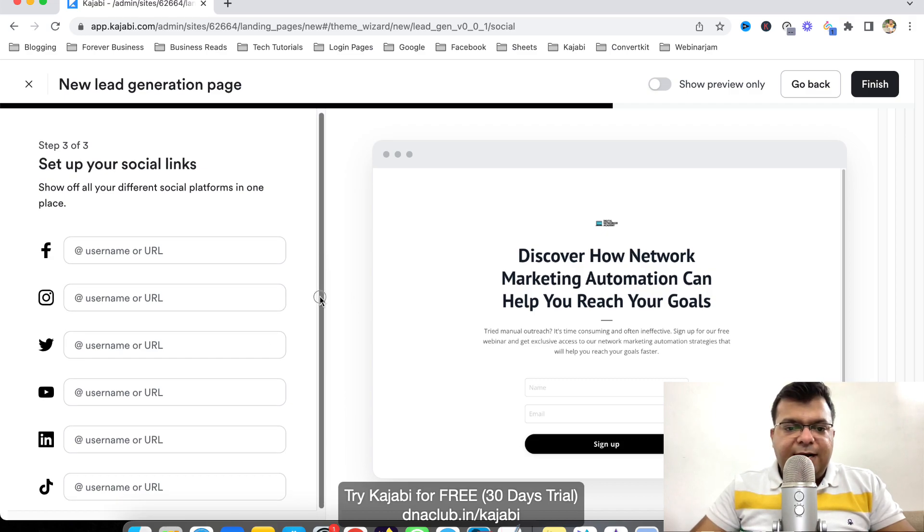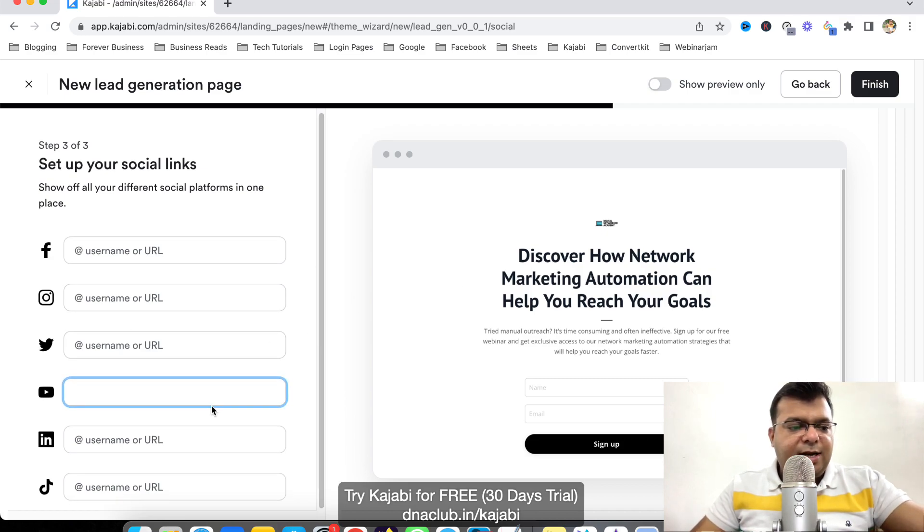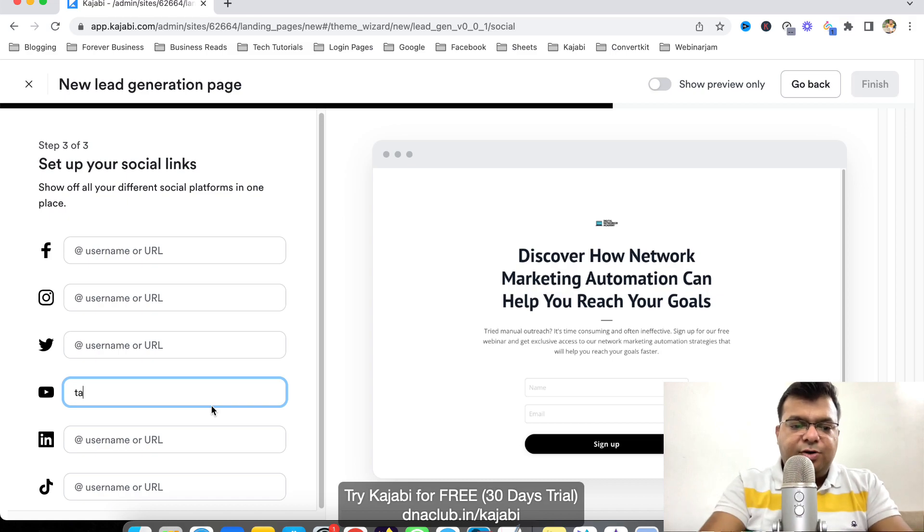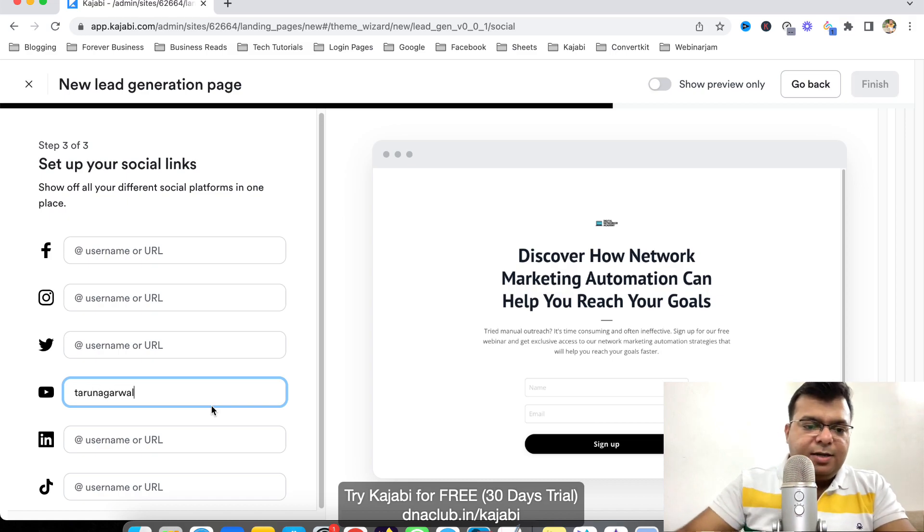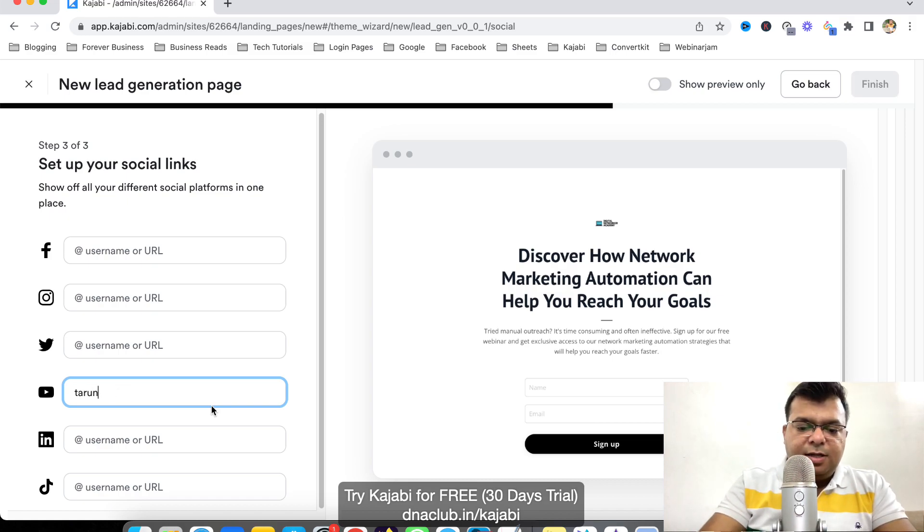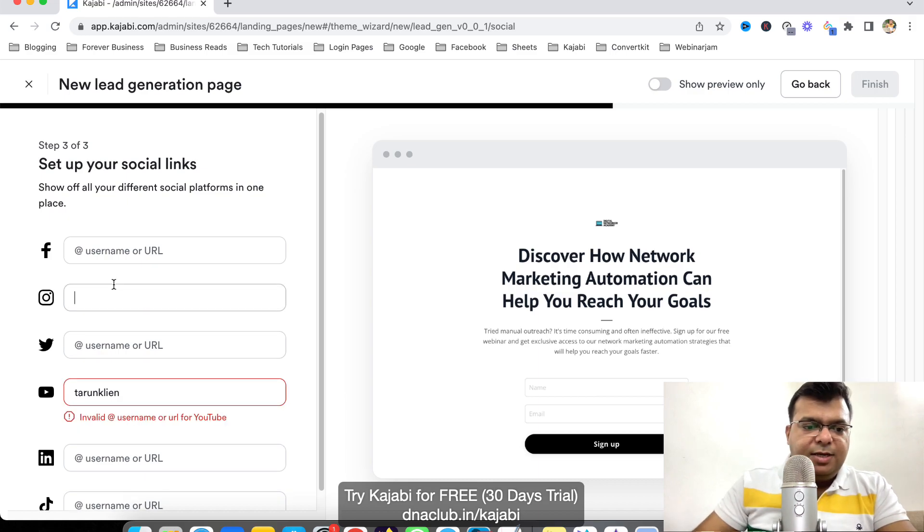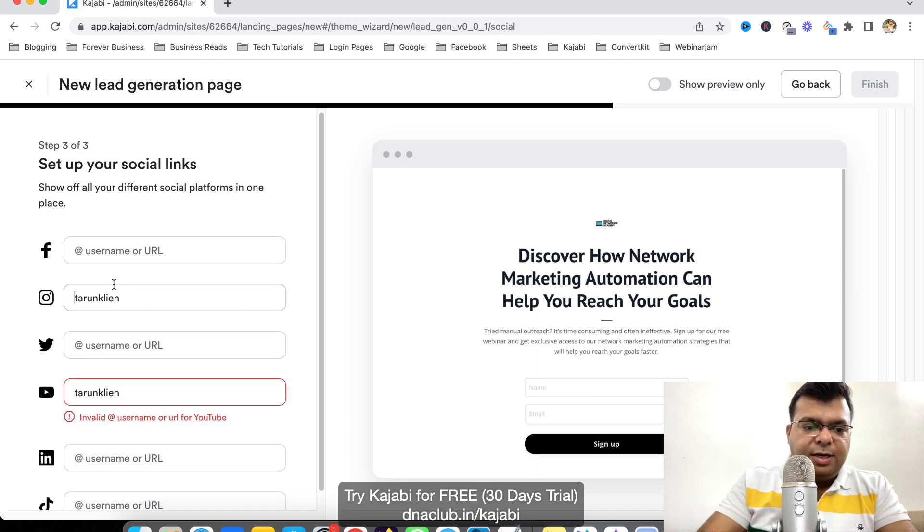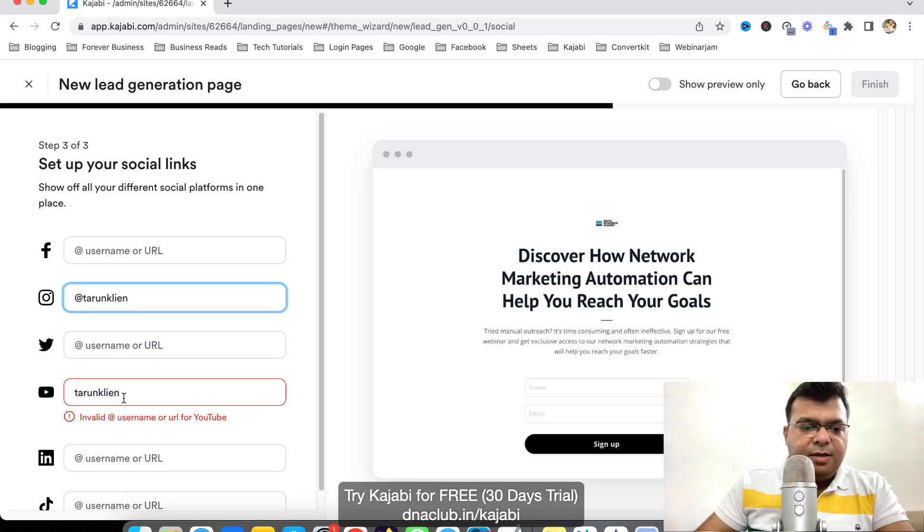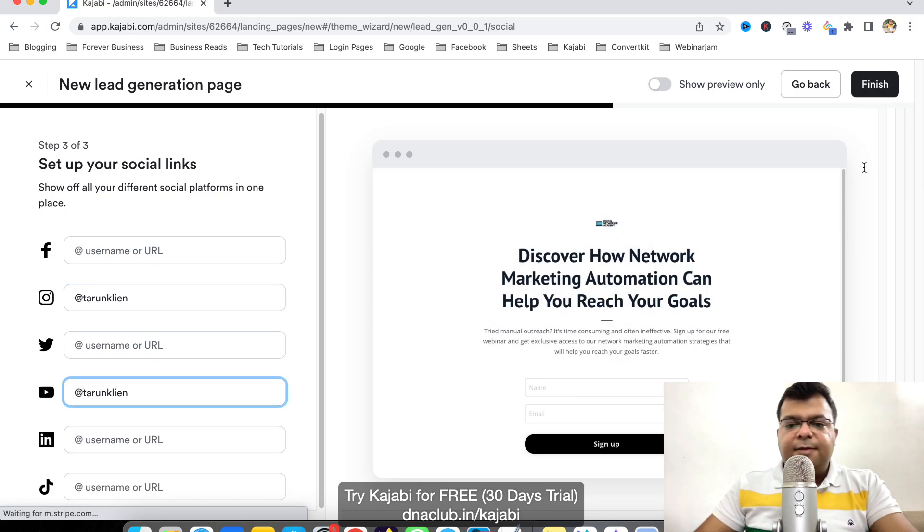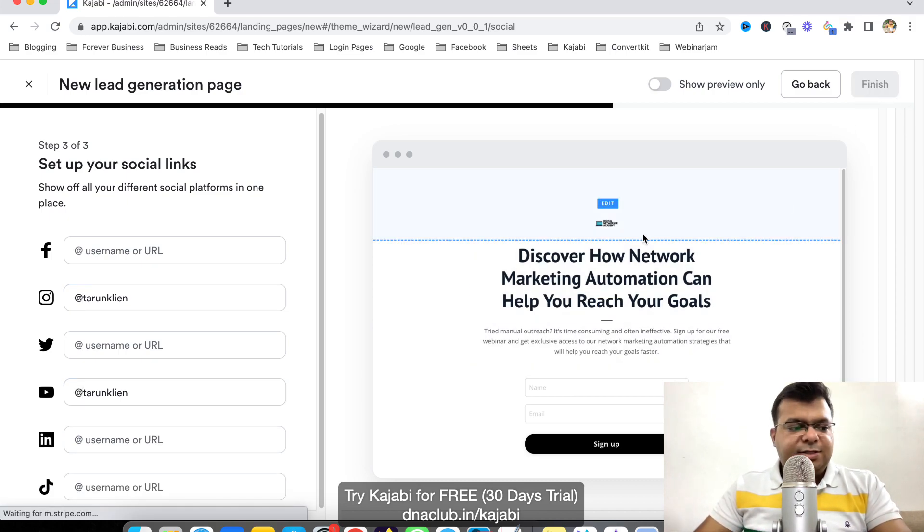And now you can also add your social media accounts here. Let's say for example for YouTube, I'm adding this my YouTube handle, Tarun clean. And then similarly on Instagram, clean, add rate. And now click on finished. So very simple three steps.